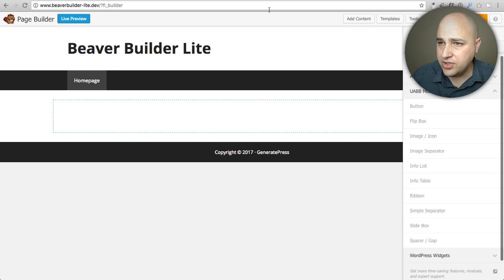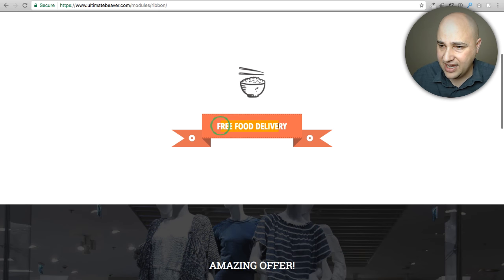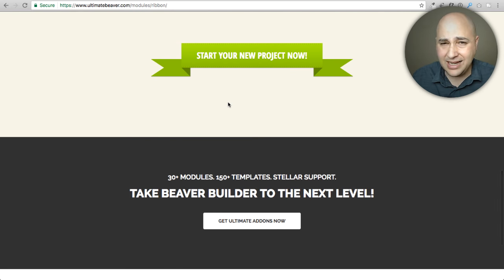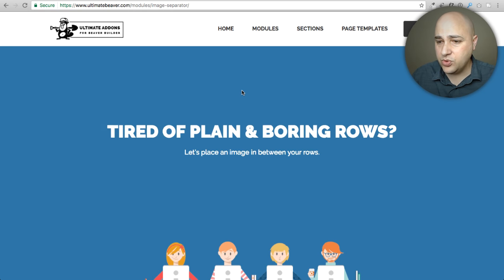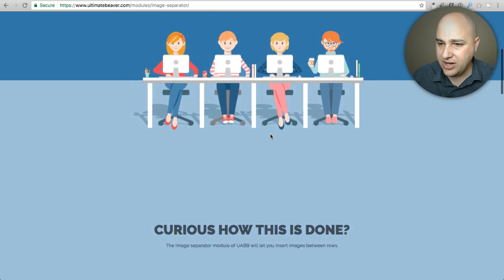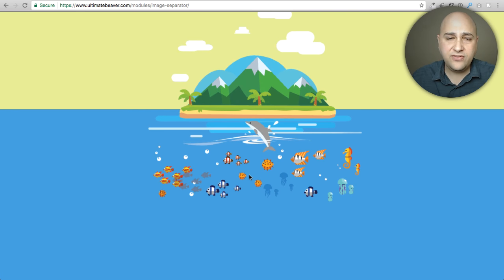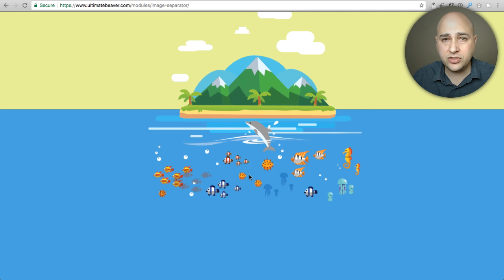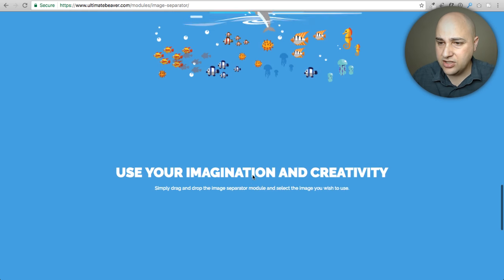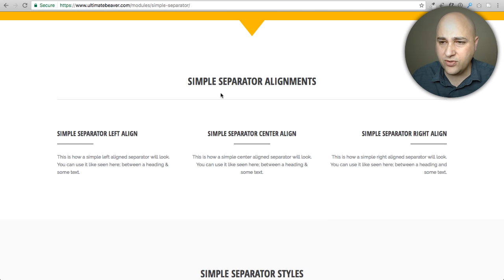I'll show you each module by jumping to the Ultimate Add-Ons website to see how they're configured. First is the Ribbon module — you can make ribbons with text in various styles. Next is the Row Separator module, which places an image as a separator between rows. I actually have a video on this module from when it was only available in the paid version, and now it's in the free version.